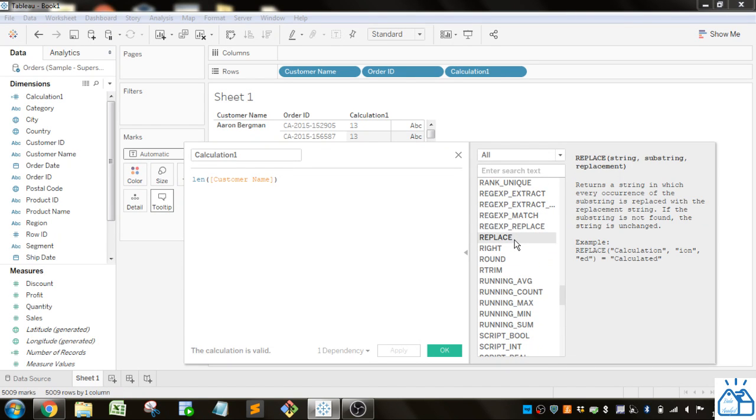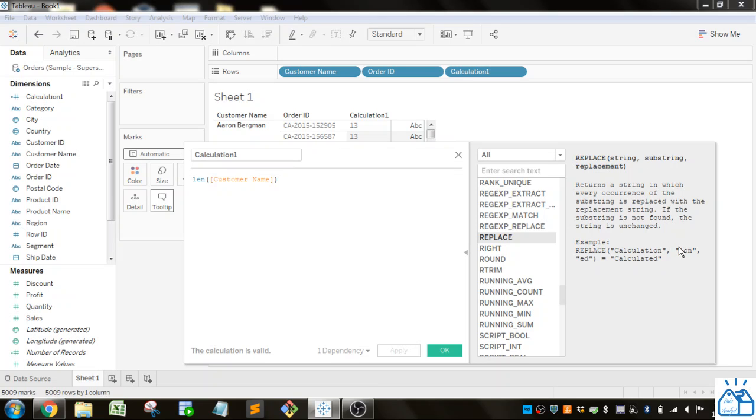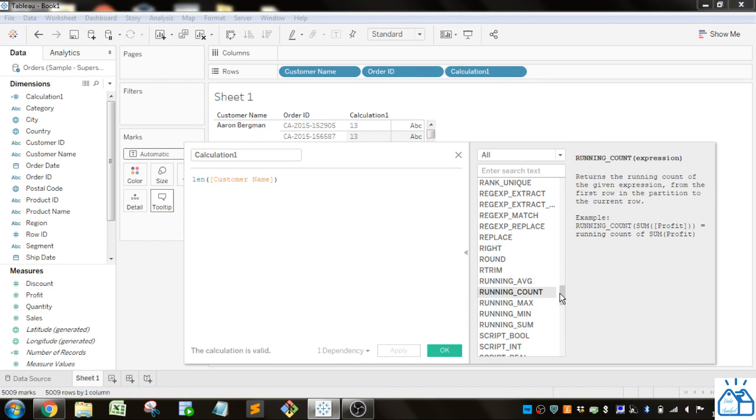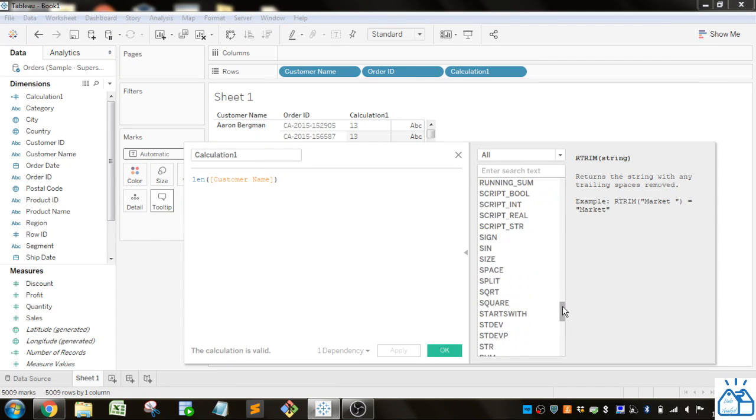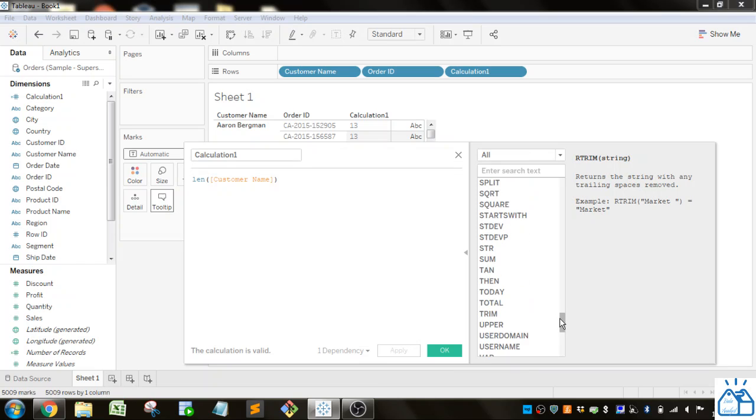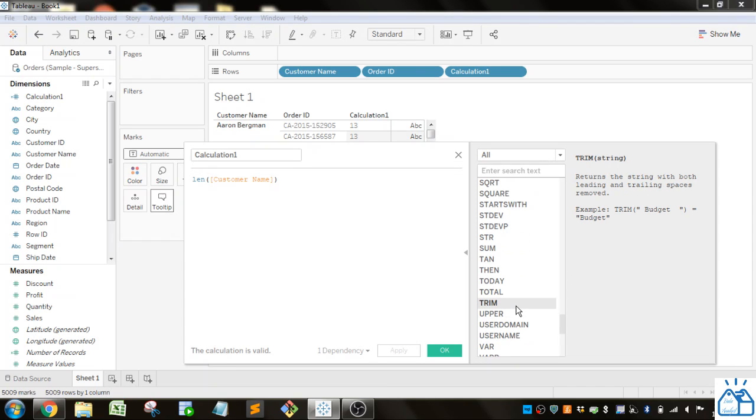Also, REPLACE: if you need to replace any part of a string, you can do that by putting in the string, then what you want to find, and then what you want to replace it with. RTRIM is similar—it just trims any lagging spaces, and TRIM will do both sides.